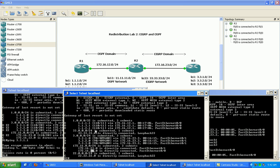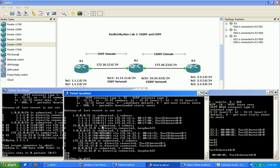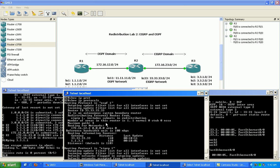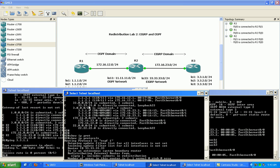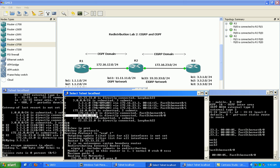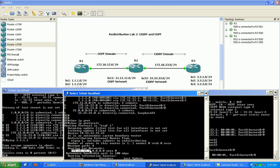That process is redistributing the networks that OSPF is running on. If I do a show IP protocol on router 2, looking at OSPF, within our network statement we specified the 12 network. So when we redistribute OSPF into EIGRP, what is also being redistributed — besides the OSPF learned routes — is the connected interface specified in our OSPF network statement.